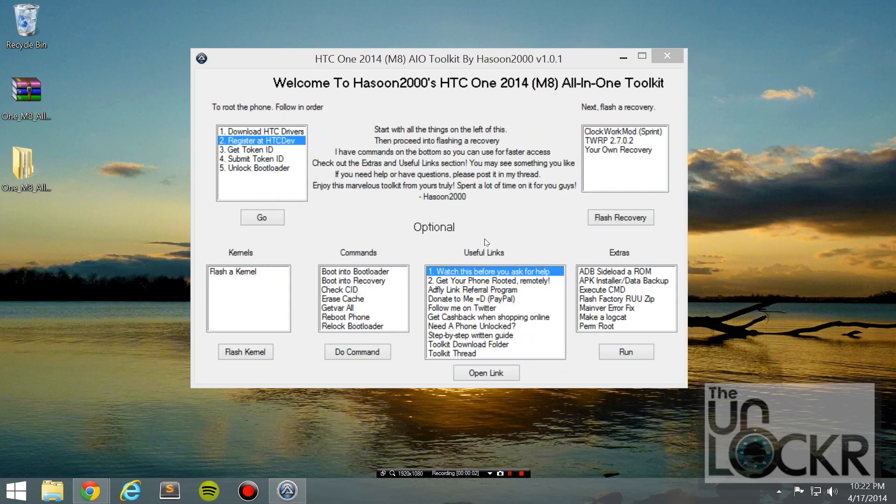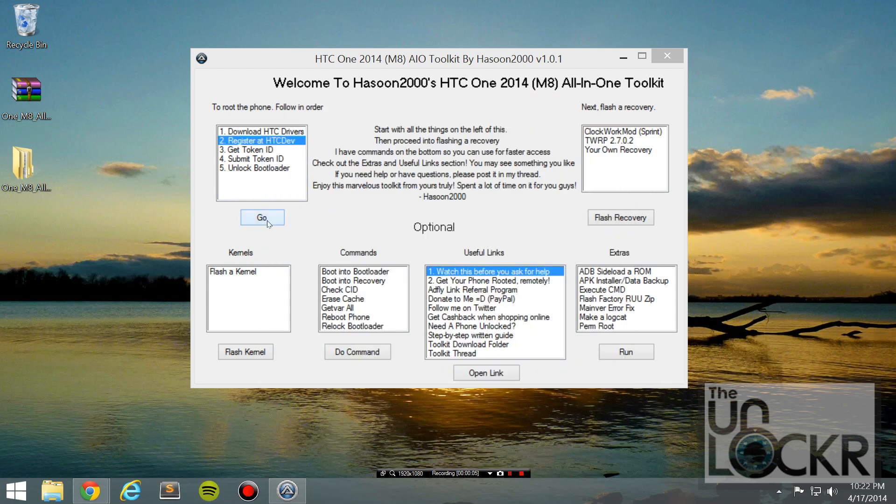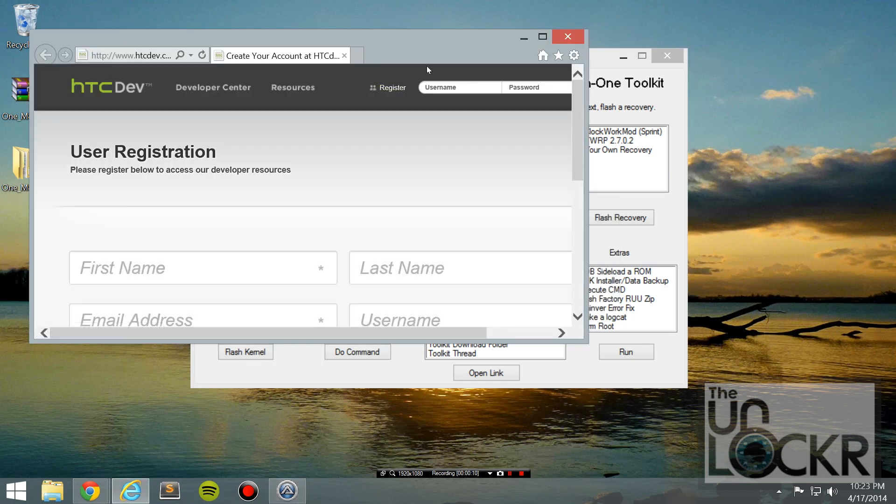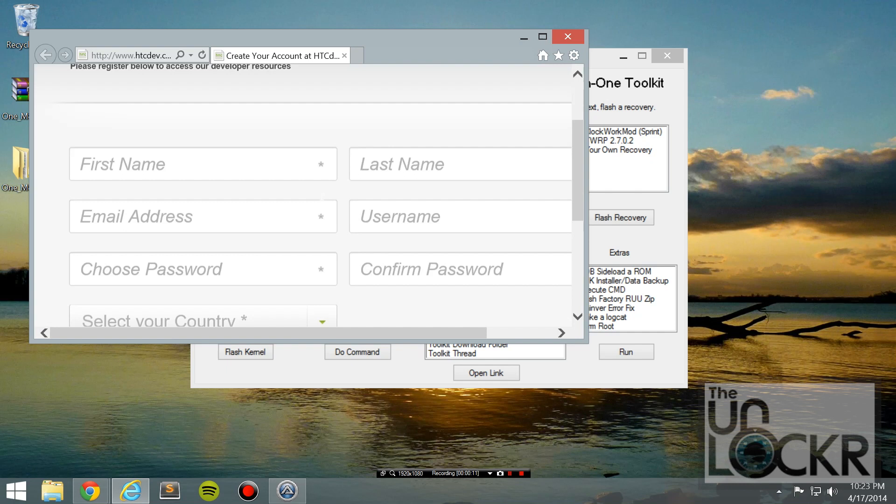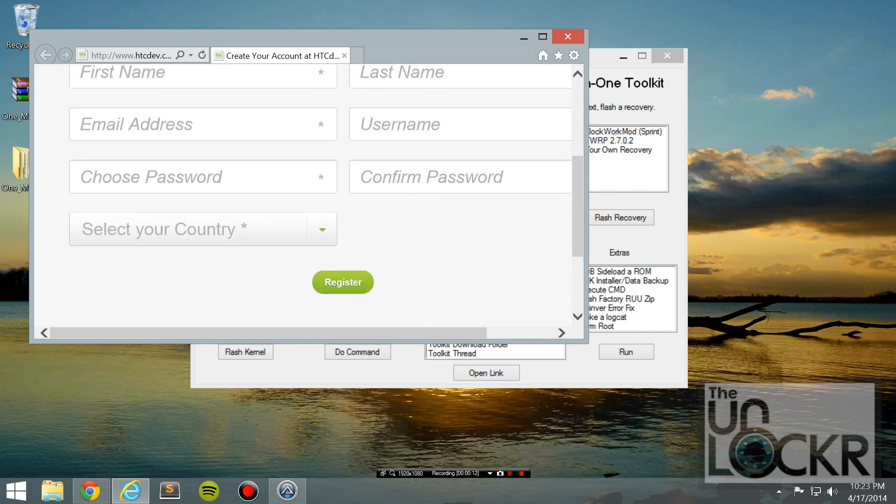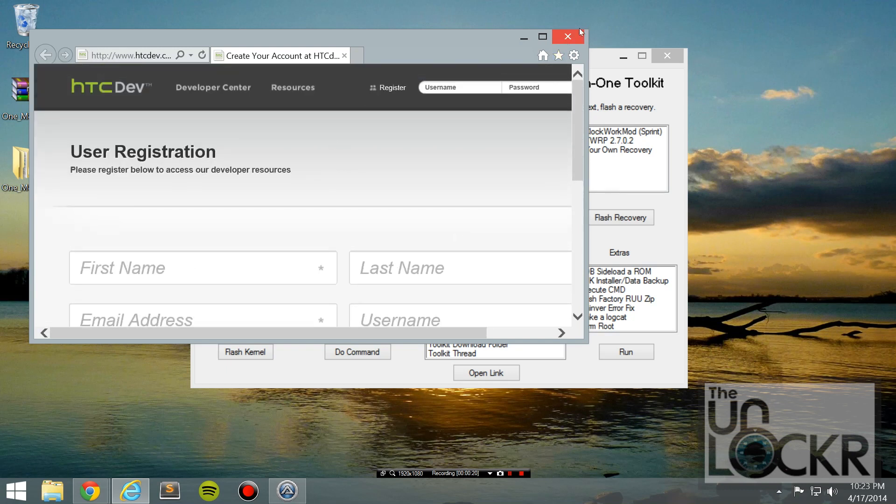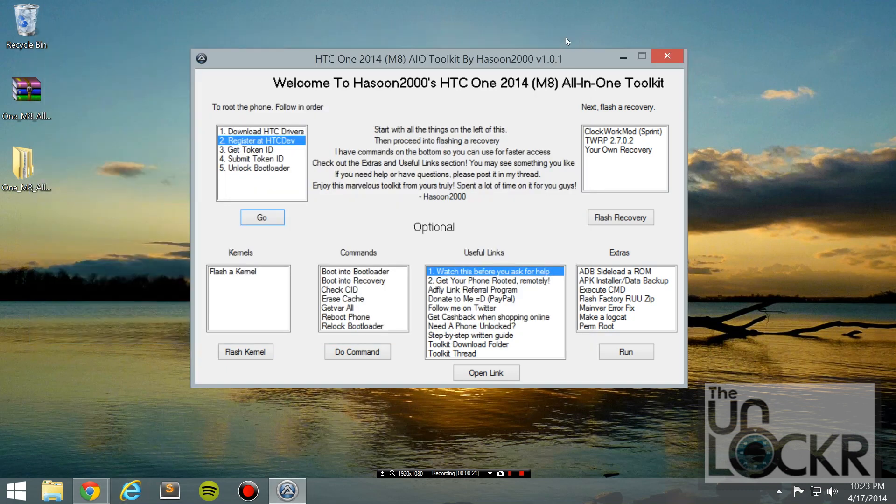Okay, once you've got the drivers, we're going to click Registered HTC Dev. Hit go. And fill out this form, and make sure that you put an email address that is a real email address, because it's going to ask you to confirm your account. You're going to do all that, and then go on to the next step to continue.